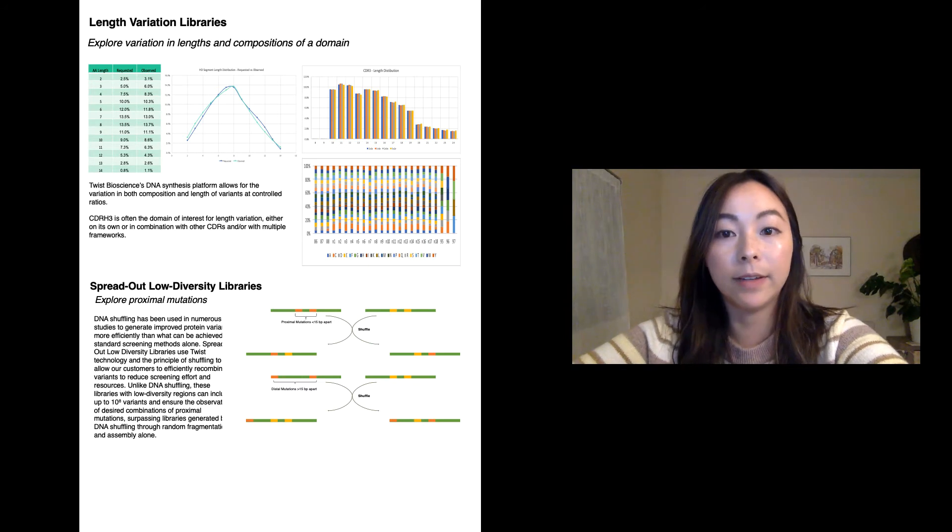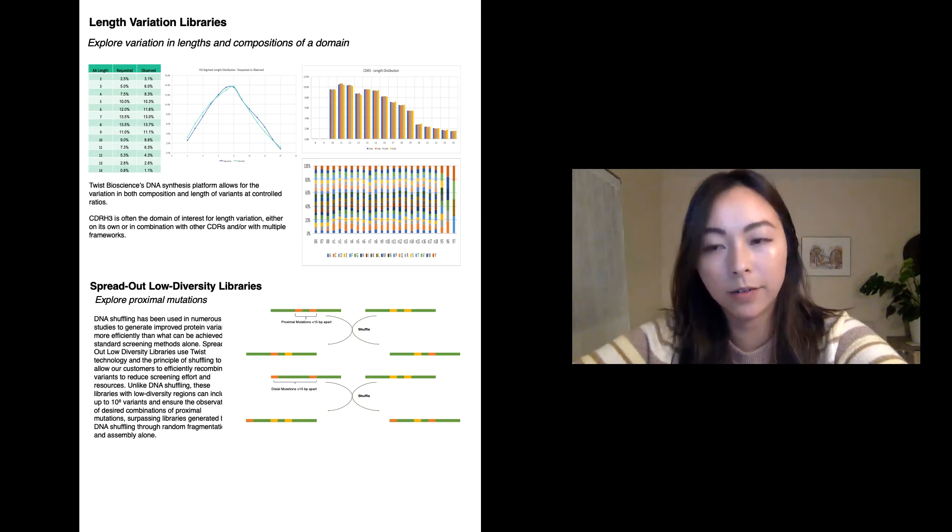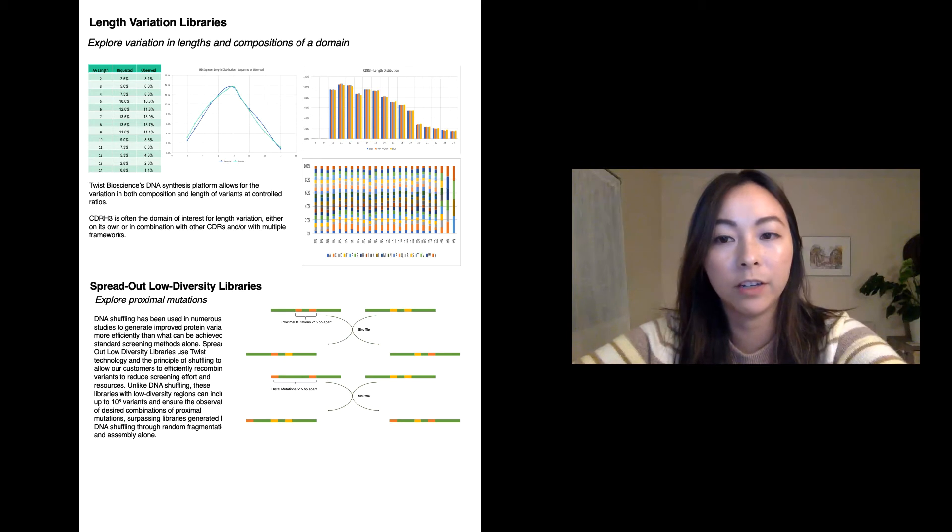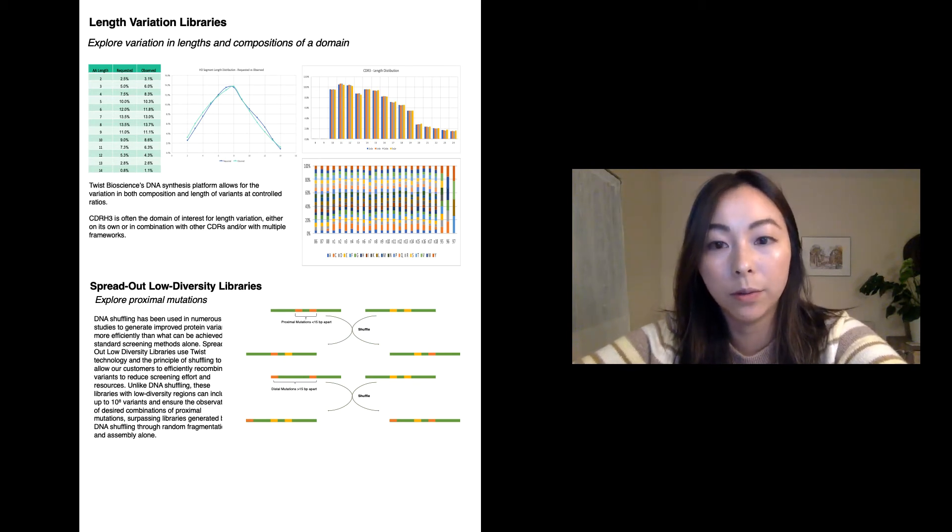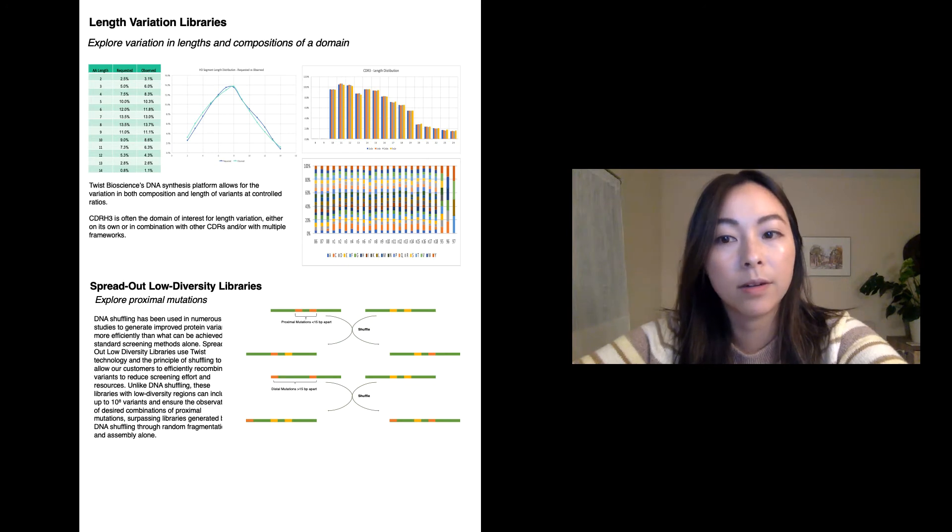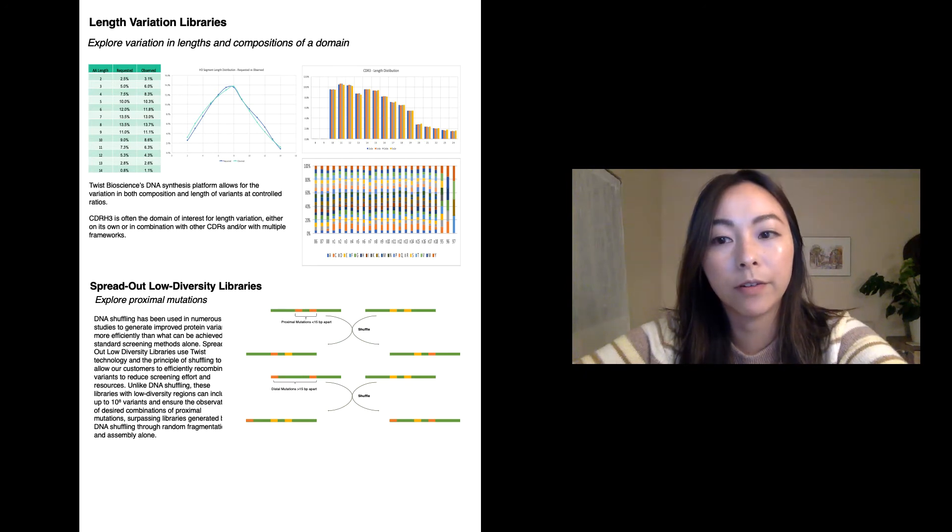DNA shuffling has been used in numerous studies to generate improved protein variants more efficiently than what can be achieved by standard screening methods alone. Our spread out low diversity library uses Twist technology and the principle of shuffling to allow our customers to efficiently recombine variants to reduce screening effort and resources.